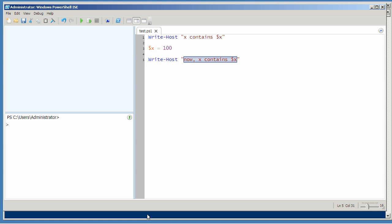I'm going to execute this from within the shell, and I'm going to start by just running test. Initially, x contained nothing. Now, after changing it to 100, the script admits that it contains 100.